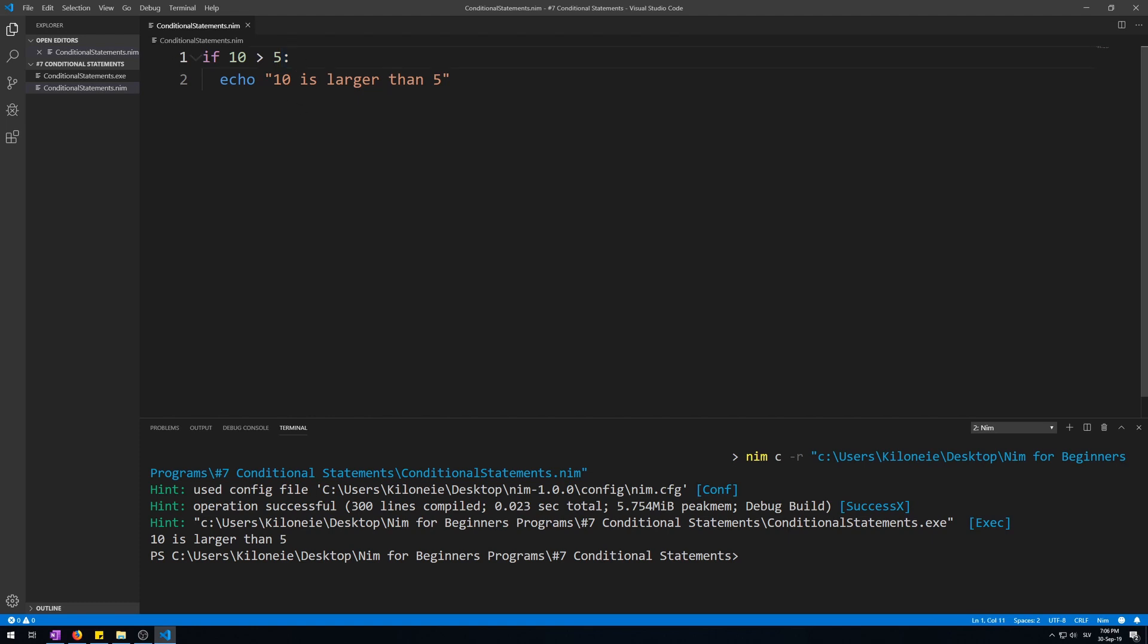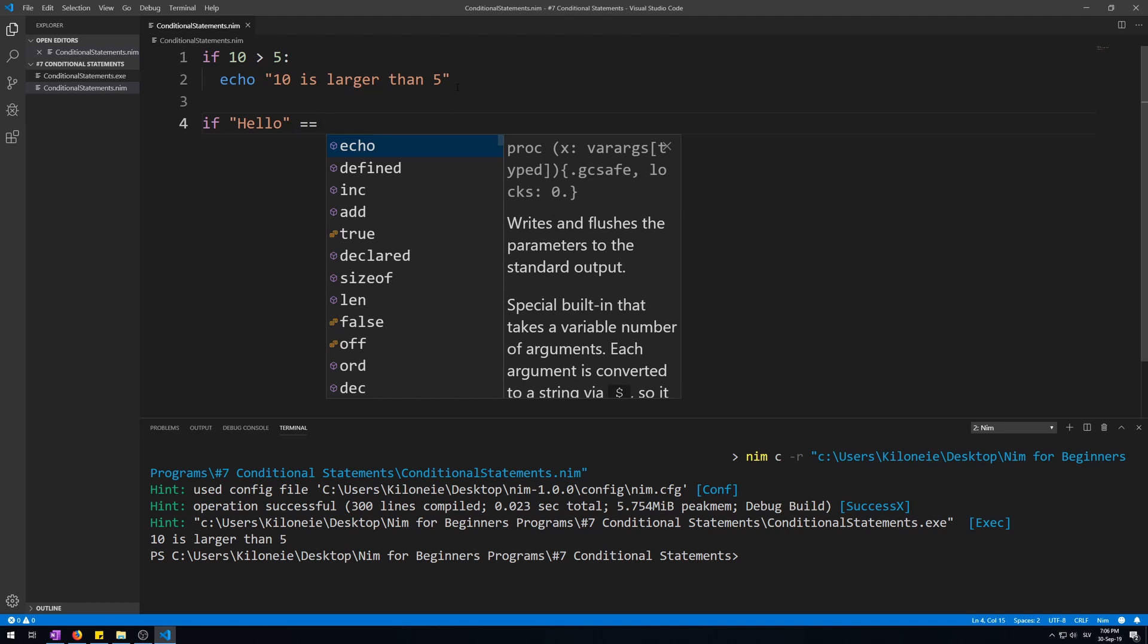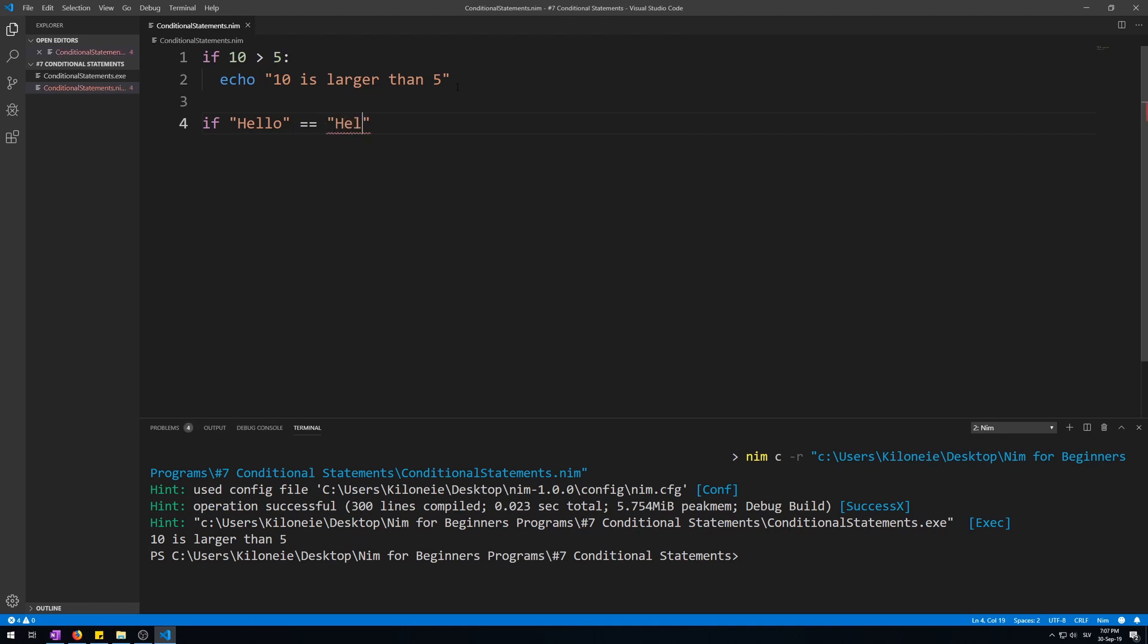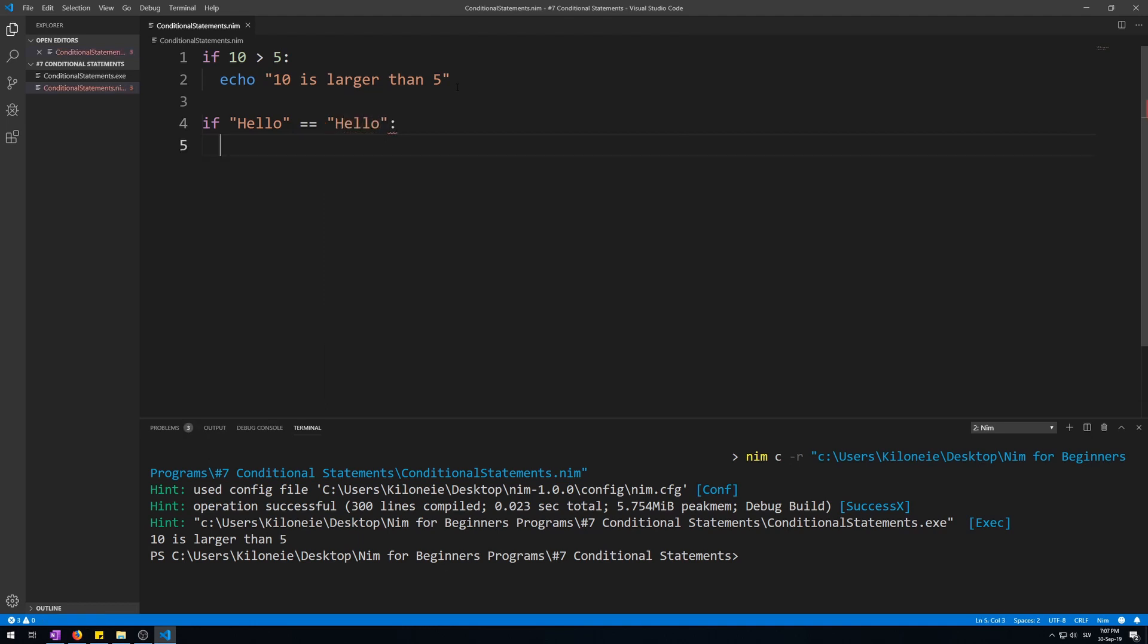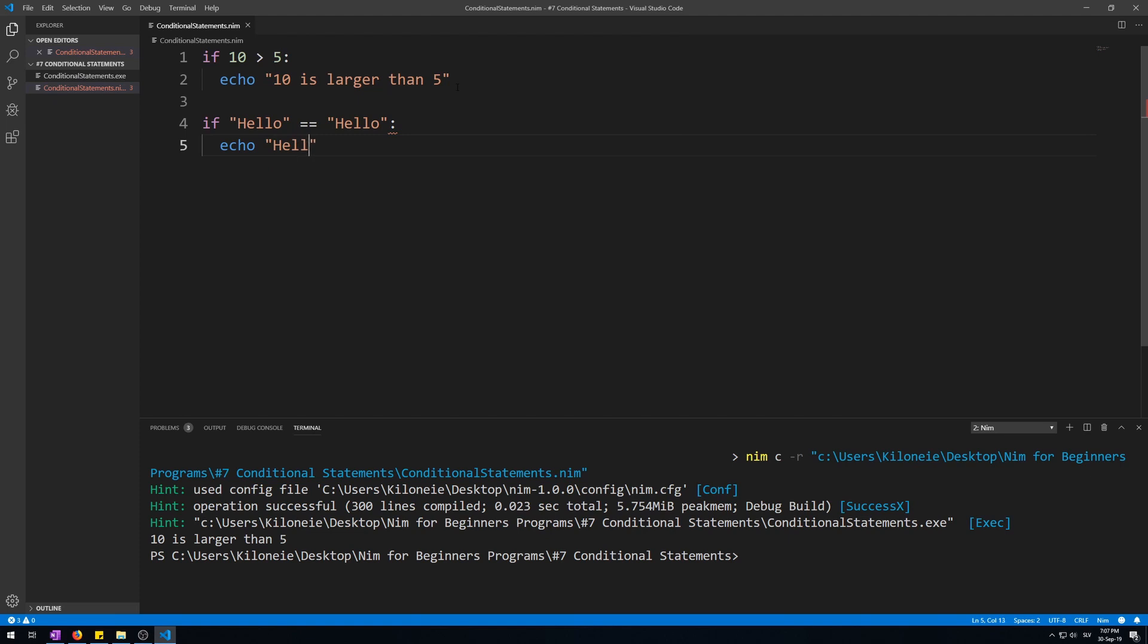Now we can also do this with strings. Let's do this. If hello is equal to hello, then let's echo hello is equal to hello.